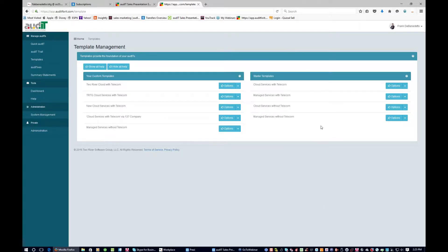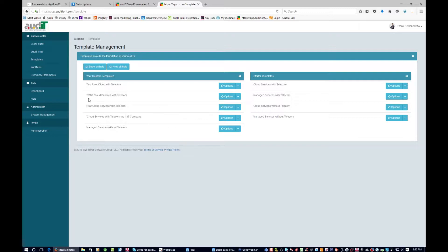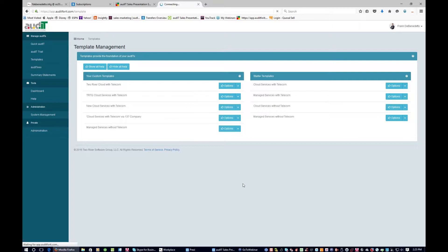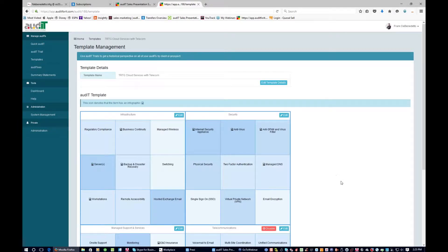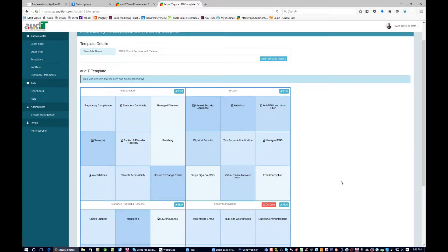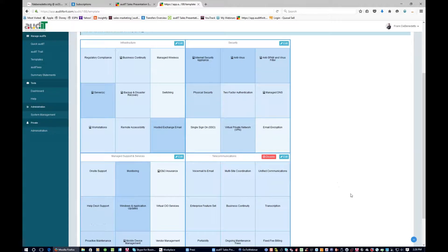As a soup starter, we give you some starter templates on the right-hand side. You'll see you have cloud services with and without telecom, and then two for managed services. These are just starter templates. You can use them, or go to options and clone to create new ones. I'm going to jump into one to show you how it's set up. Let's go to the TRTG cloud services with telecom and go to view/edit.